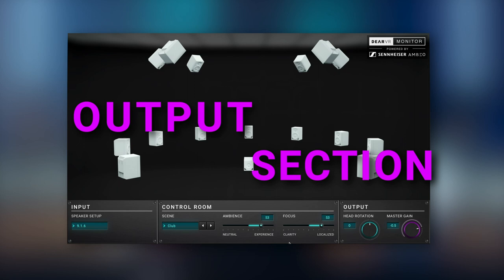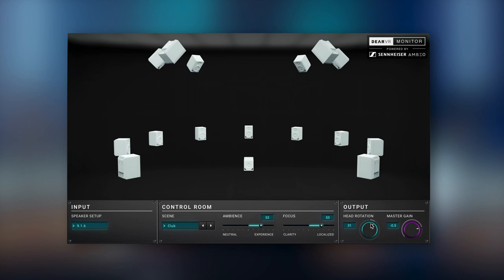Finally, the output model provides you with head rotation, which is the possibility to simulate rotating your head in the virtual mix room in order to judge your mix precisely and accurately. The master gain controls the overall output volume, and it can be used to adjust the monitoring level.